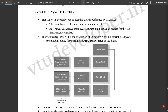This block diagram illustrates the source file to object file translation. The translation of assembly code to machine code is performed by an assembler. Assemblers differ for different target processors. A51, a macro assembler from Keil software, is a popular assembler for the 8051 family microcontroller. This diagram illustrates the various steps in converting an assembly language program to its corresponding binary file or machine language.